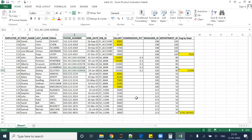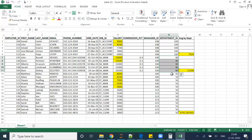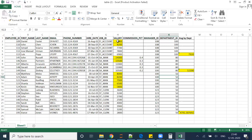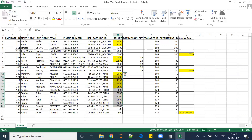Let's try to understand the scenario. Here is my dataset. You can see that I have department 100, department 80, and department 50 — three departments in my dataset. These are the salaries for department 100, these are the salaries for department 80, and these are the salaries for department 50.